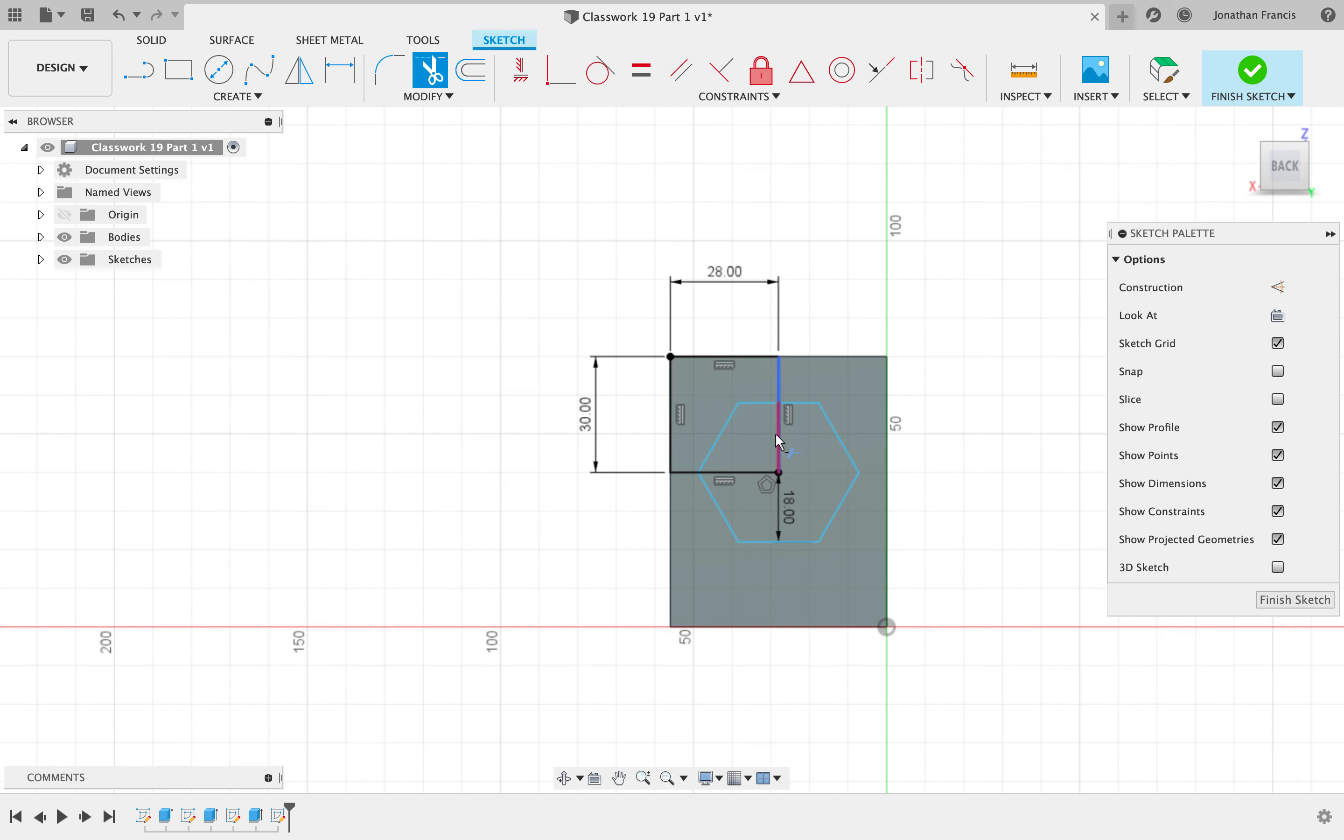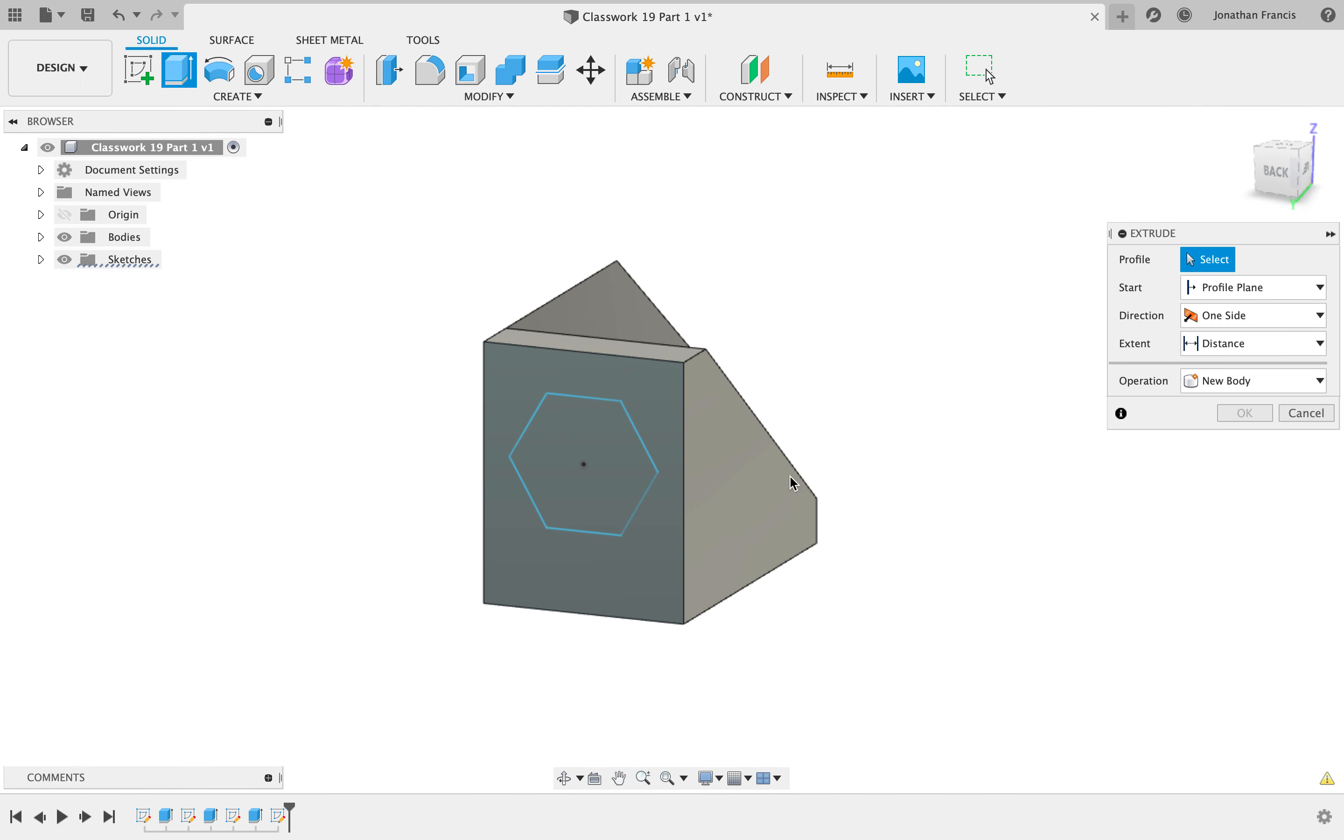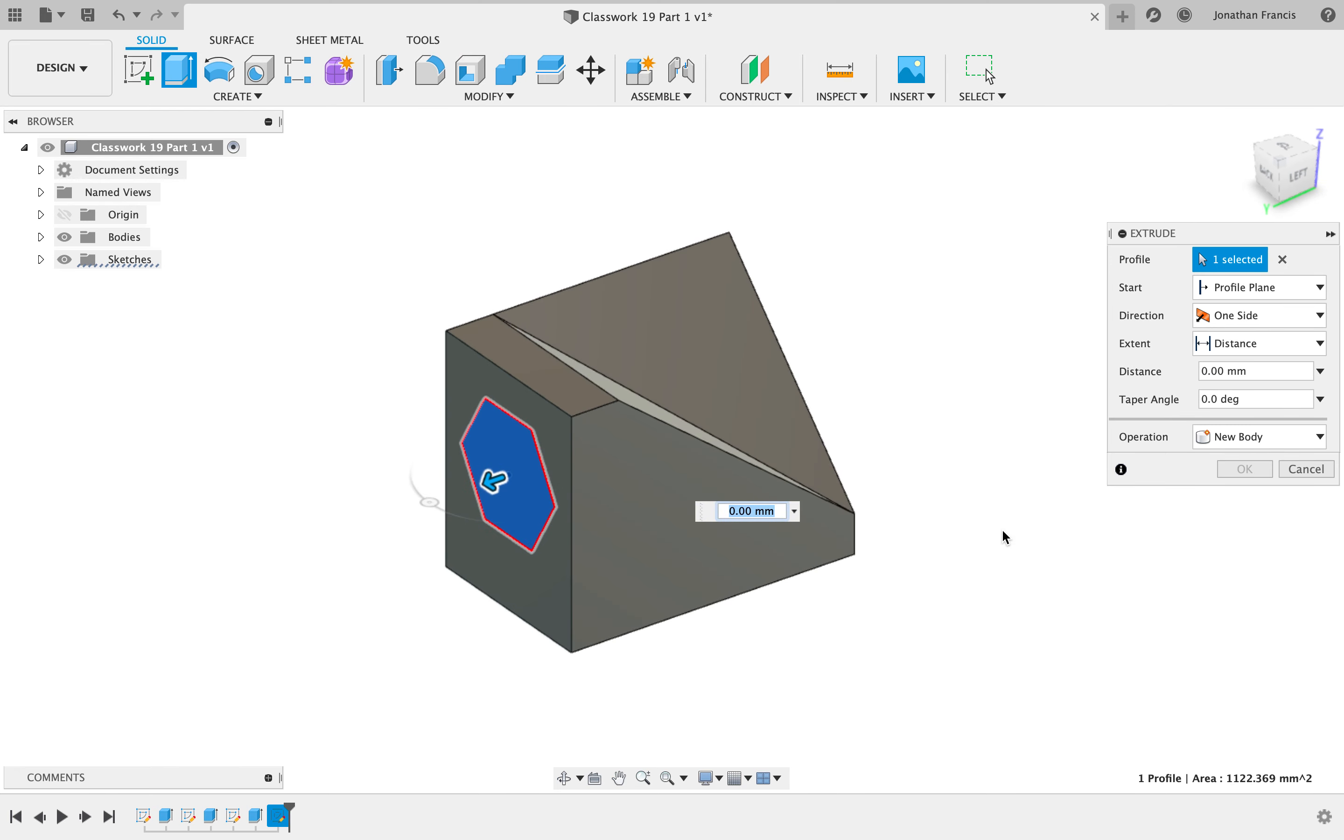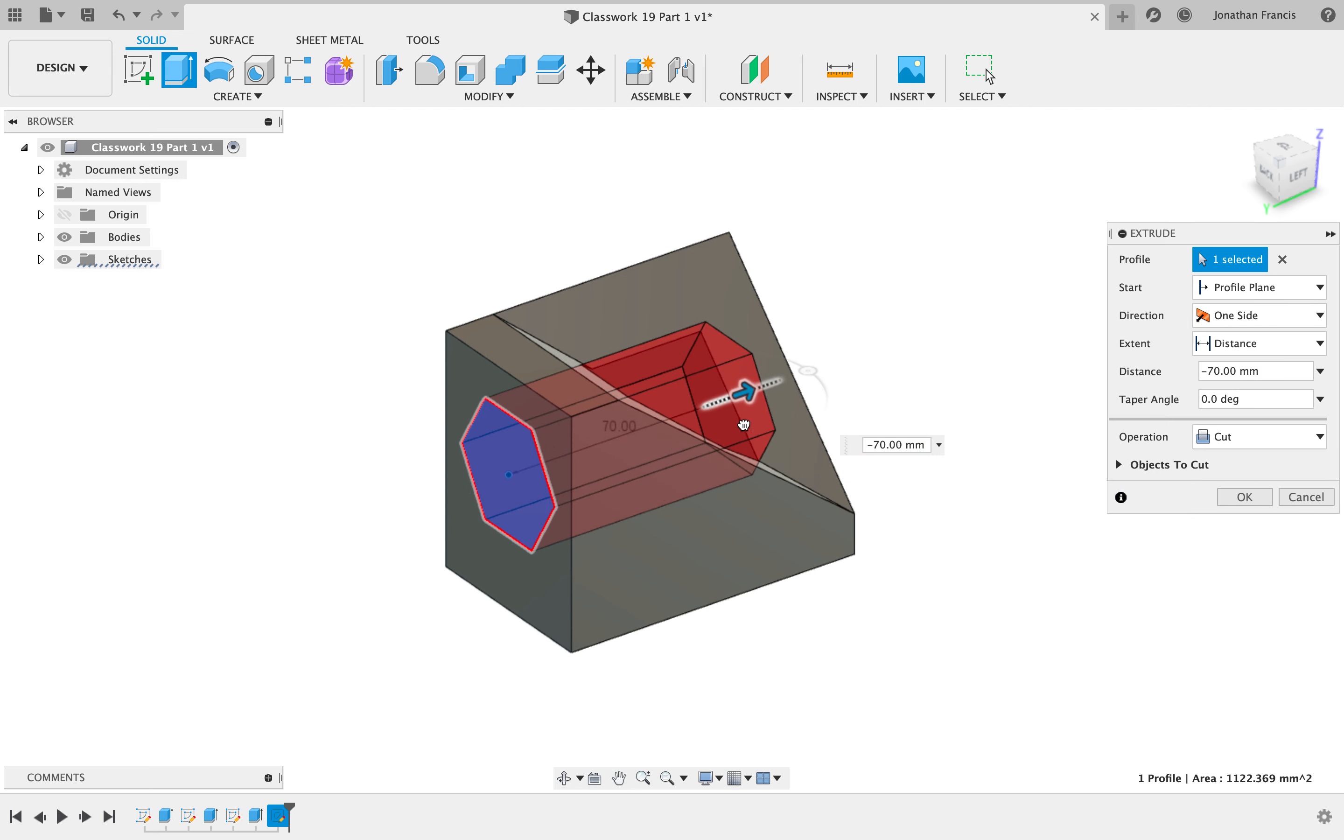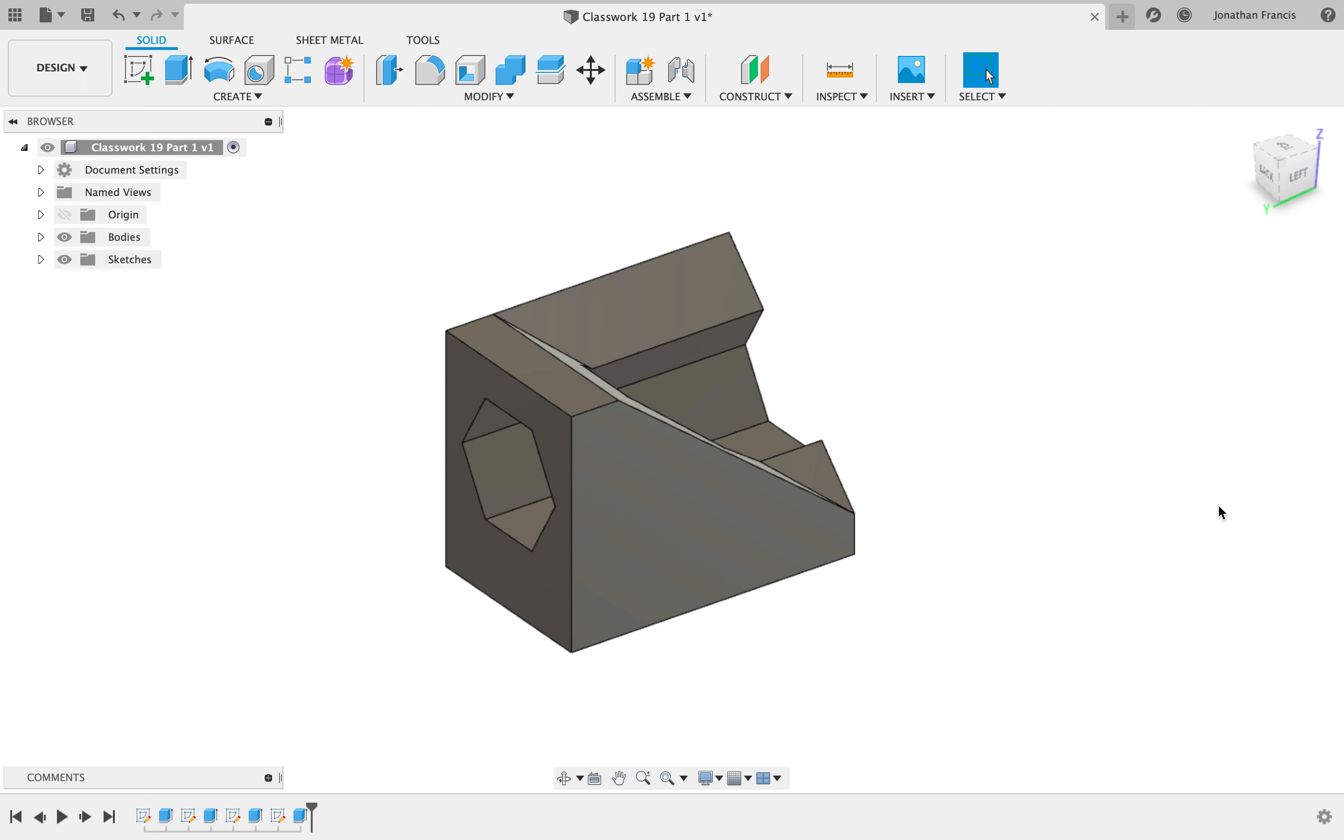Then we want to trim our rectangle, get rid of our excess lines. Press E for extrude, select our hexagon, and we're going to drag that right the way back through our plane, minus 90. We want it to cut and get rid of that material. We're going to select okay. We're now almost there.